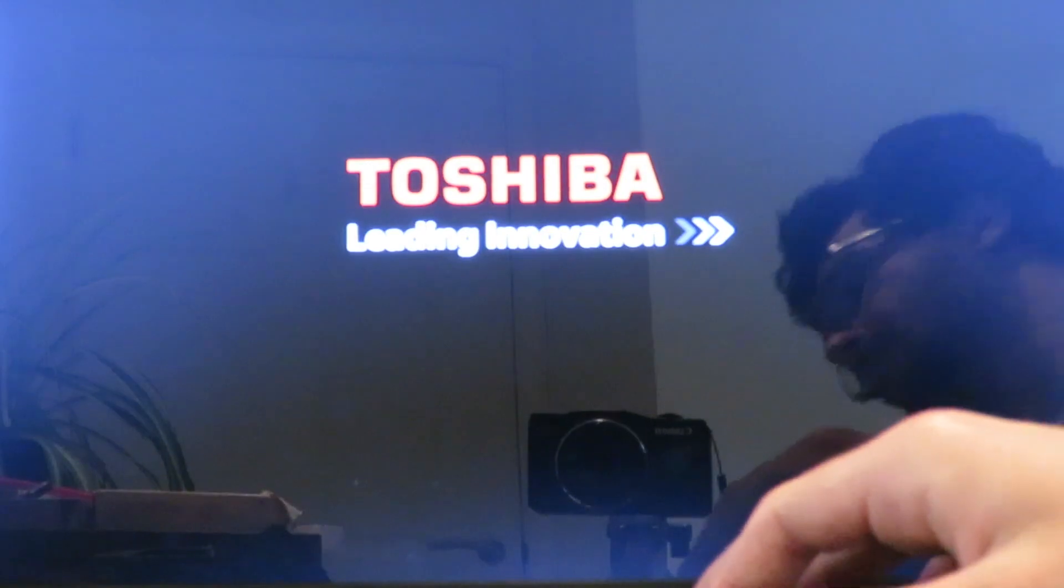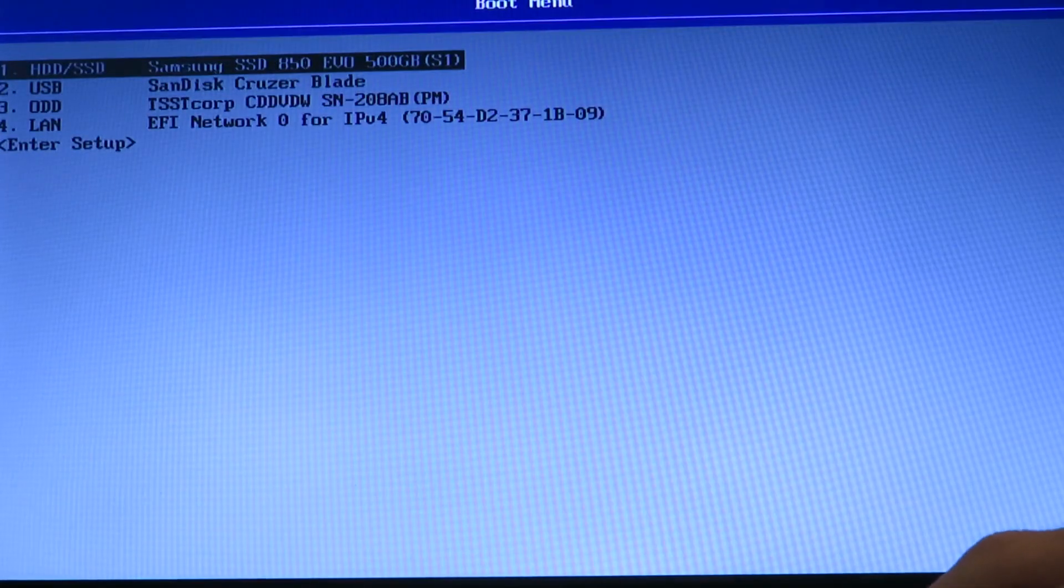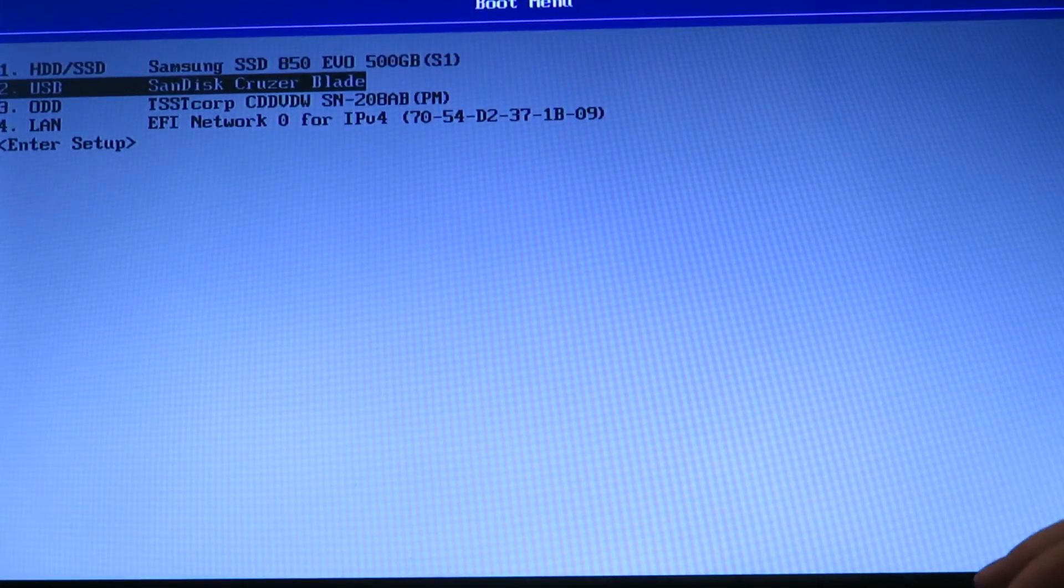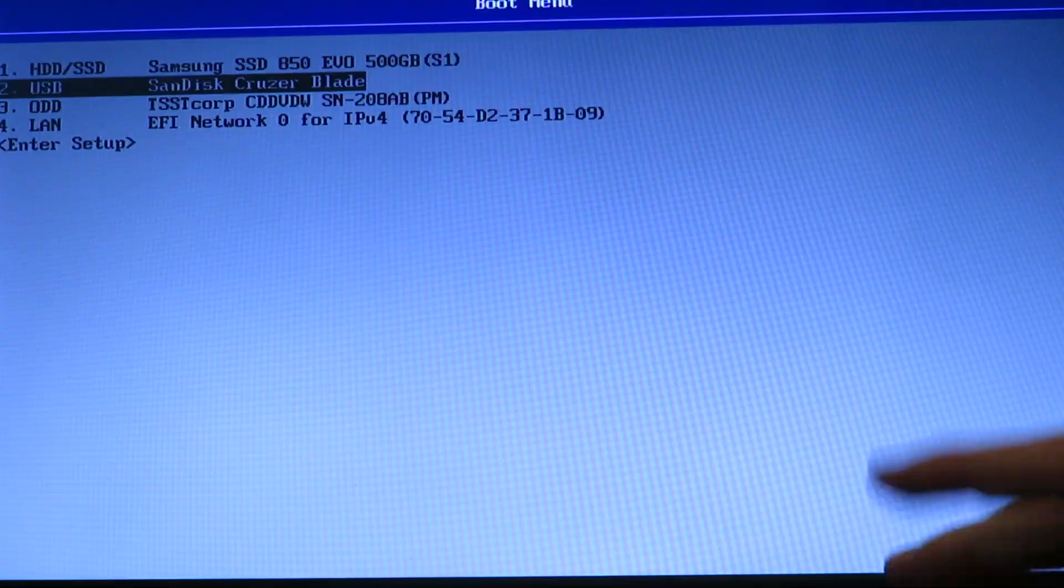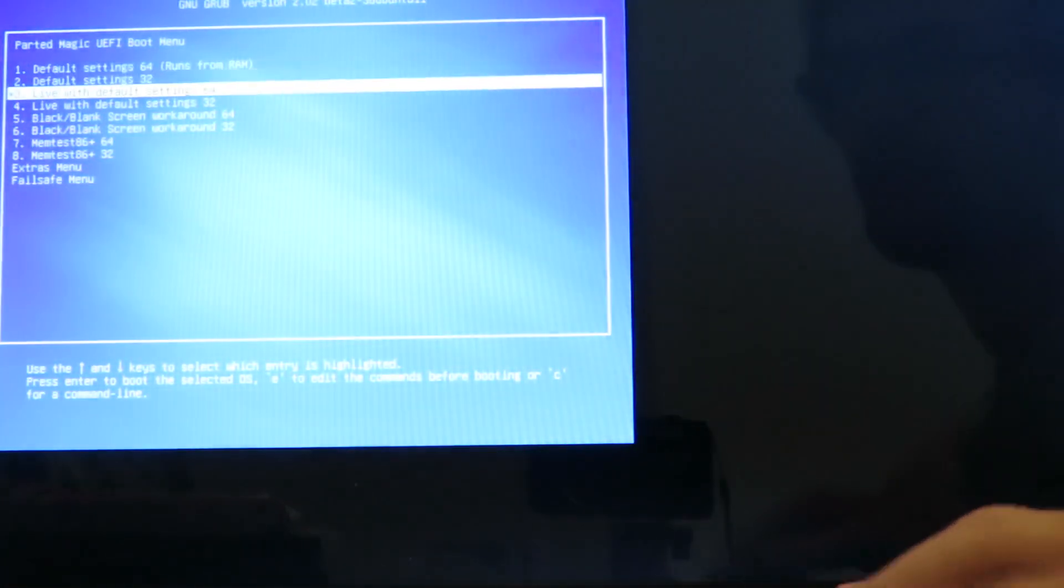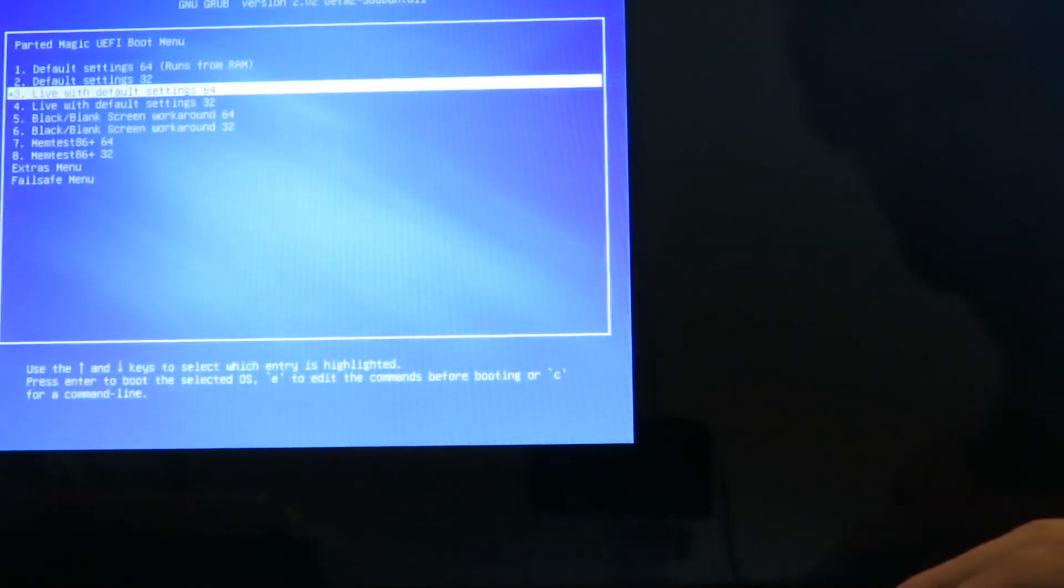Which isn't perfect, but it should work. So I need to select Sandisk Cruiser Blade, because that's what it is. And then Live with default settings is what I'm going to go for, because it should be faster. And then you should see all of the usual part of magic boot up stuff happening.